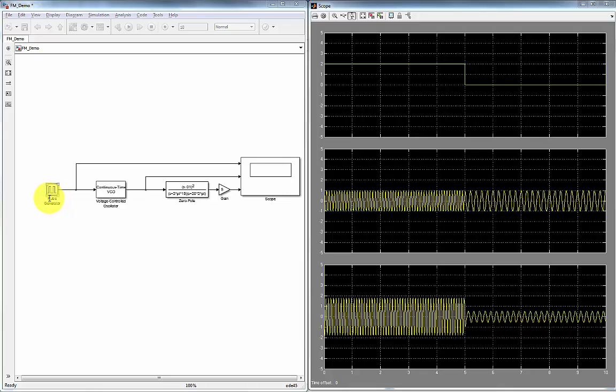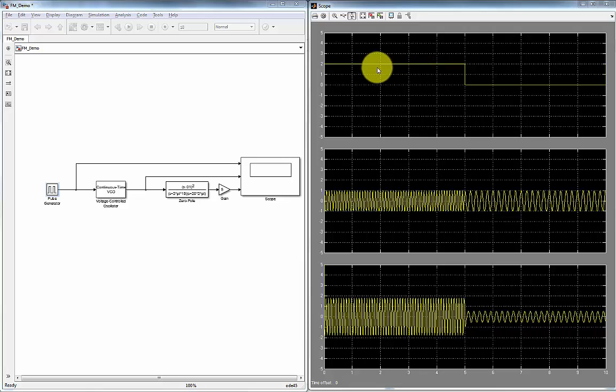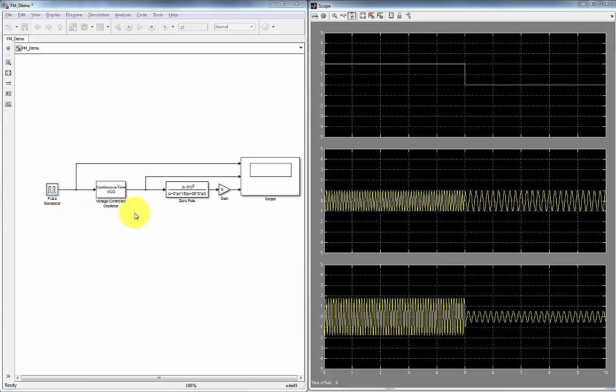Our pulse generator generates two values, one in this case zero volts and another at two. So here we have this representing our message and this represents our frequency modulated signal, or in other words, this is our transmitted FM signal.